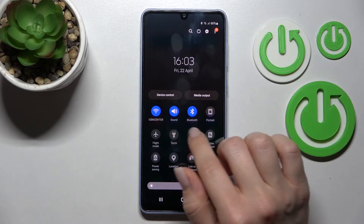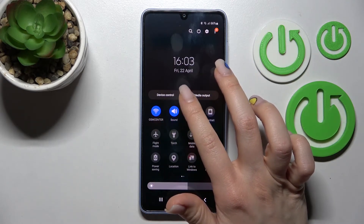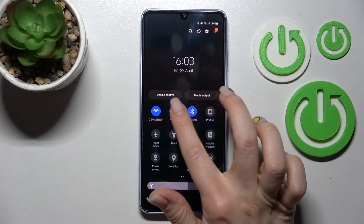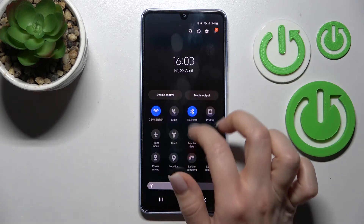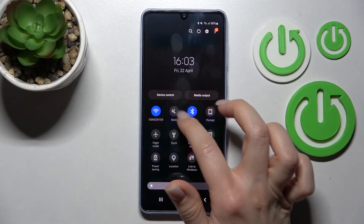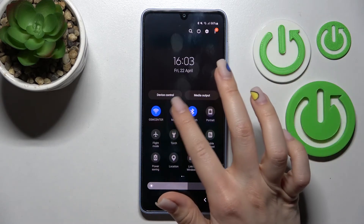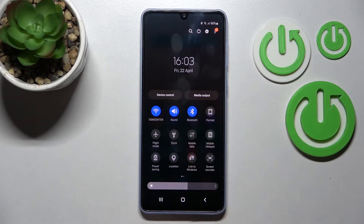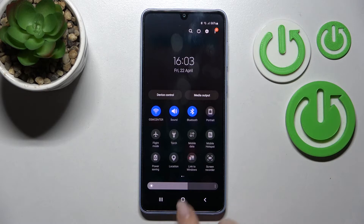In the notification panel, you'll see the sound icon. To turn on silent mode, click it once, and click it twice to activate the mute mode. To turn silent mode off again, click once more on the mute icon.